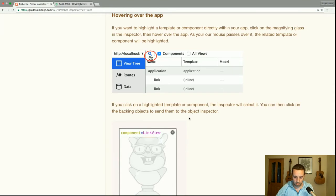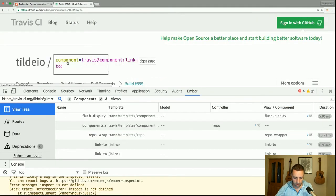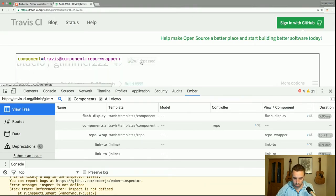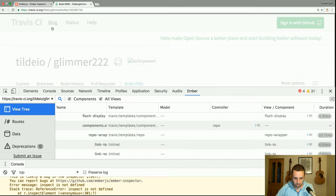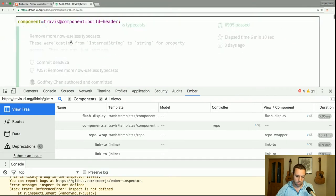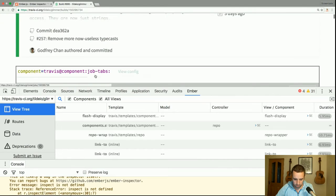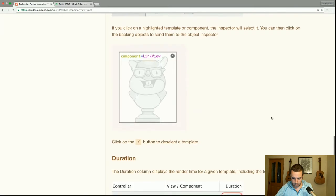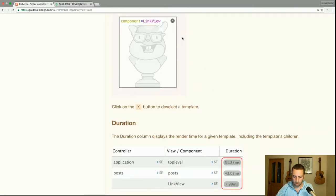If I turn on the magnifying glass, I can hover over — here's a link-to component, here's another link-to component. If I scroll down, we have a build header, job tabs, and things like that. If I click on one, you'll see it's actually sent that component to the object inspector. You can click the X button to deselect it.